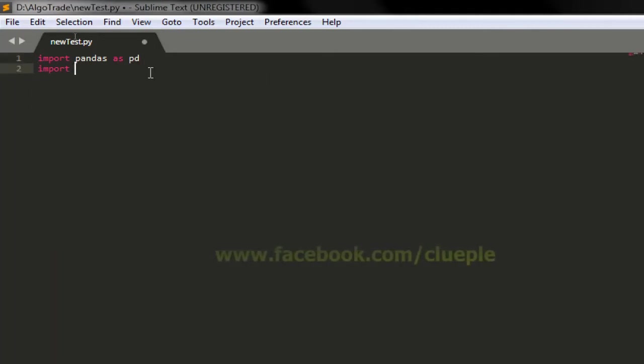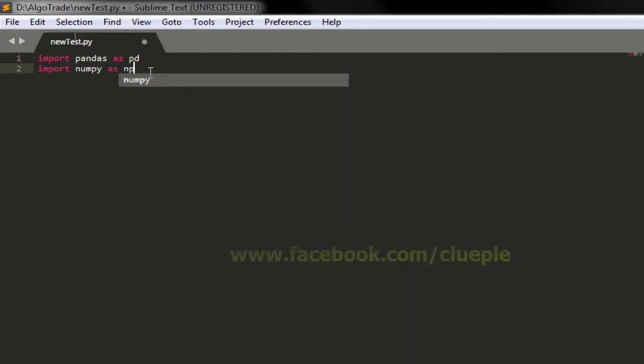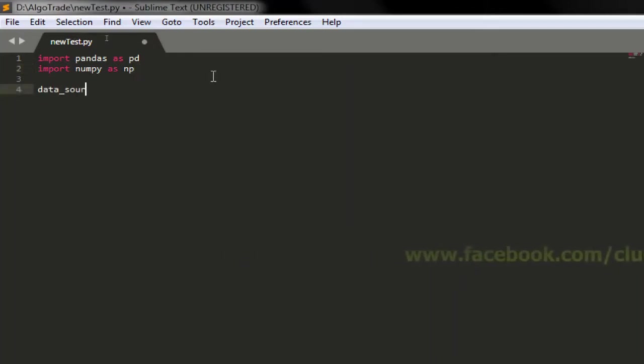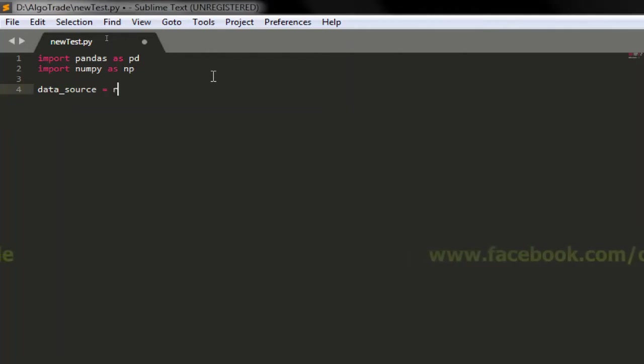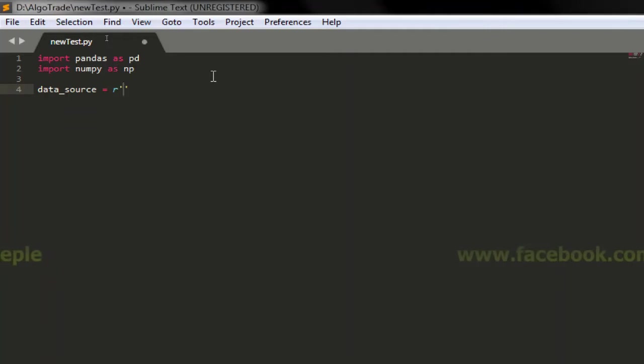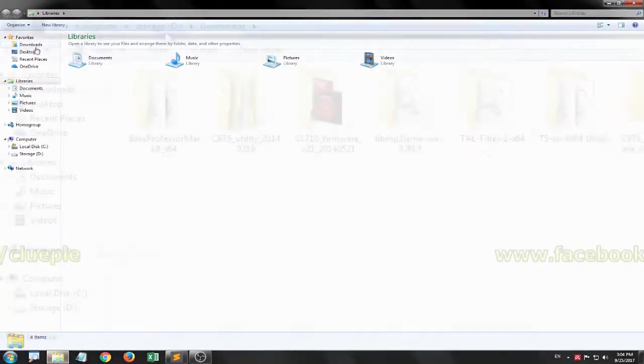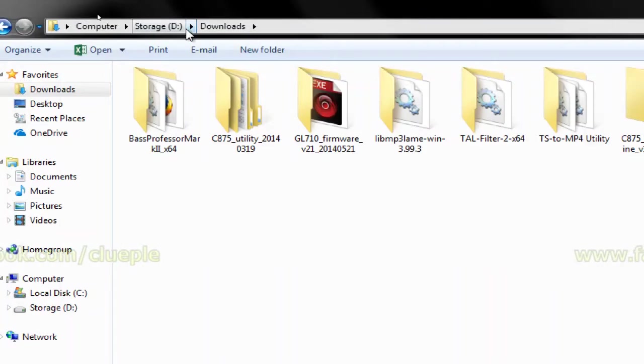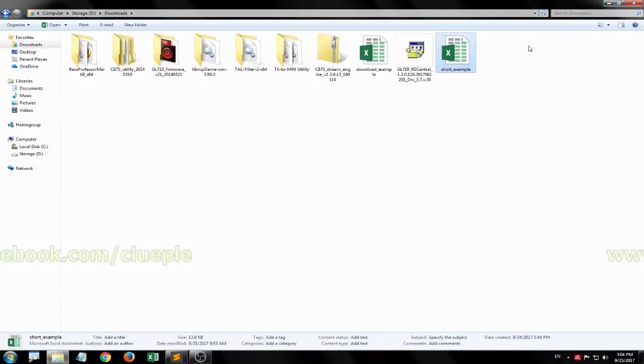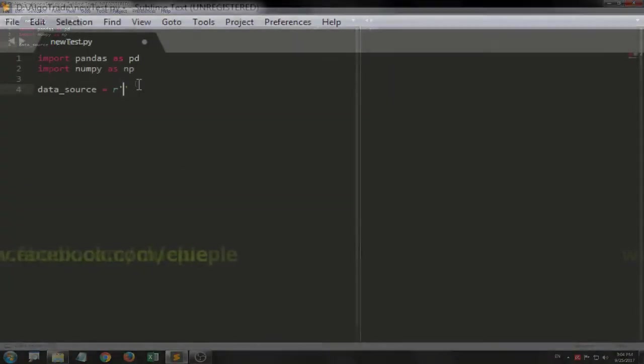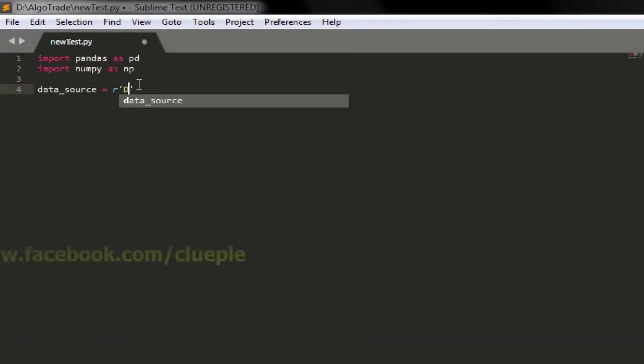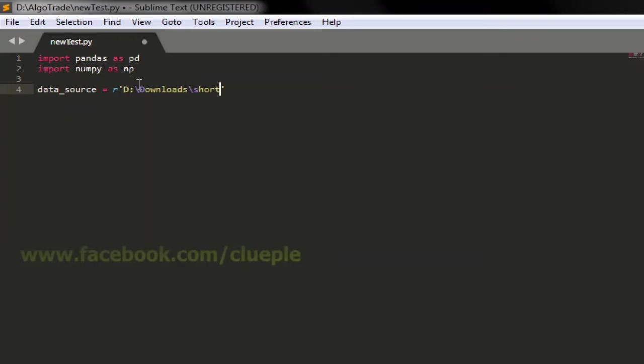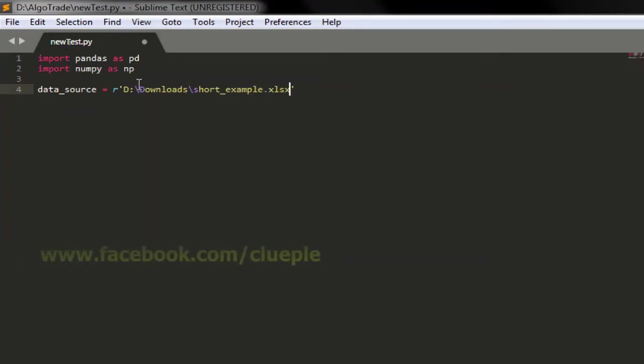I'll just import numpy as np because we will use this very often. Define the data source and it is from, I'll just use R to read the location. The location will be inside D Drive and downloads folder, from short_example.xlsx.